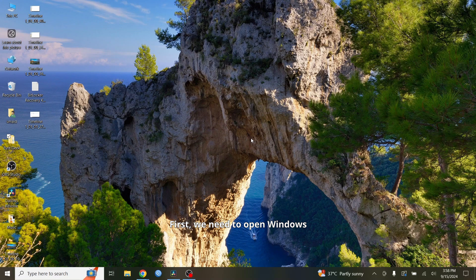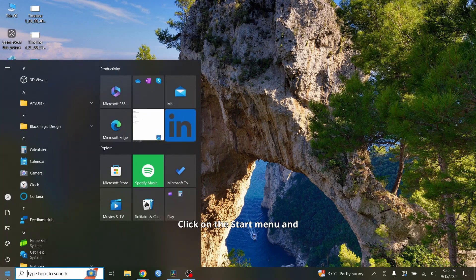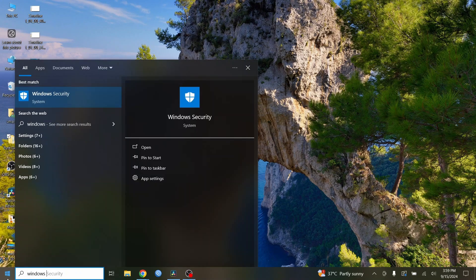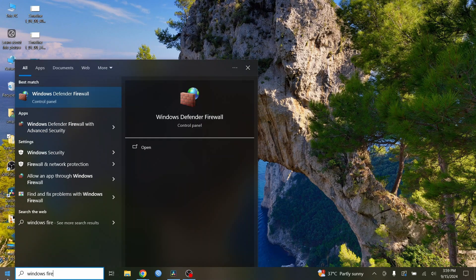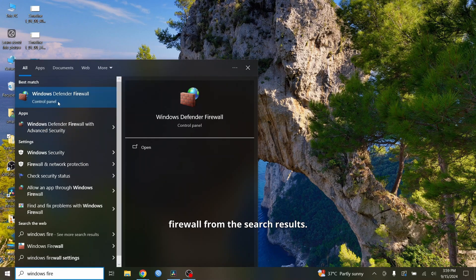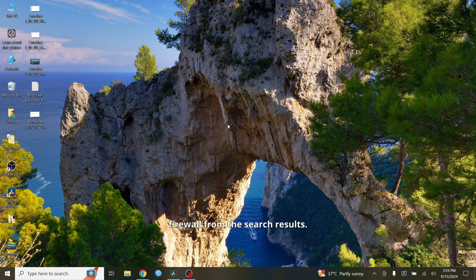First, we need to open Windows Firewall. Here's how to do it. Click on the Start menu and type Windows Defender Firewall. Select Windows Defender Firewall from the search results.